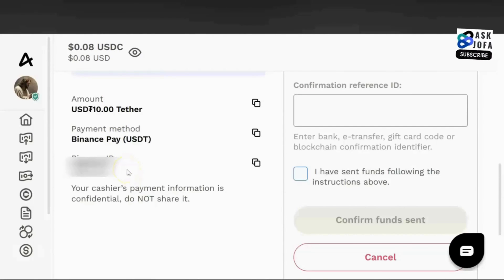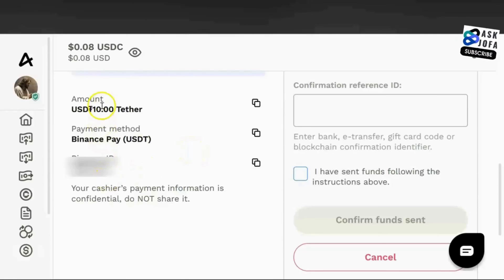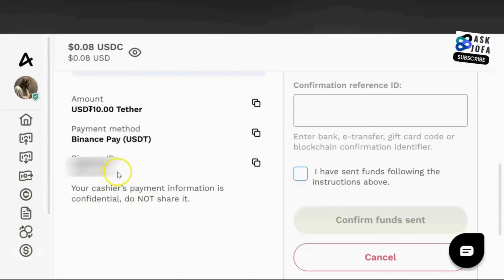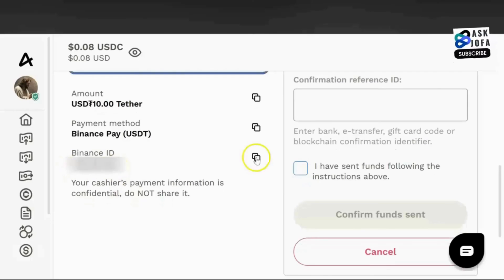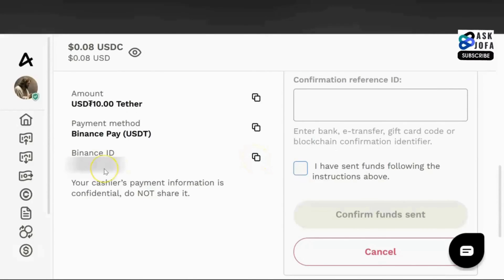I currently have somebody ready to do this transaction. This is the detail of the transaction: we are transferring 10 USDT from Binance to ATM using a peer. The peer has a Binance account. This is the amount we are sending, what we are sending is USDT, this is the peer's Binance ID, and this is the person we are sending to on Binance — so it will be like a Binance-to-Binance transfer.